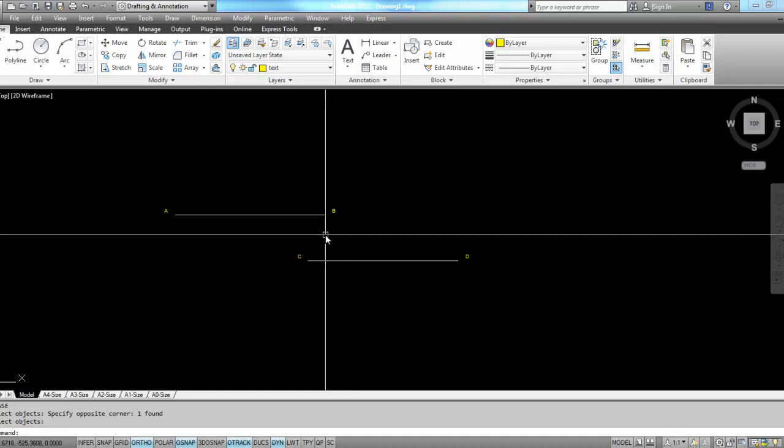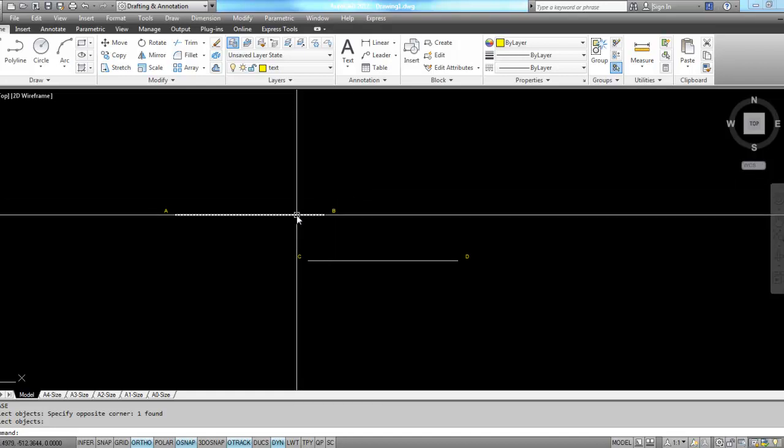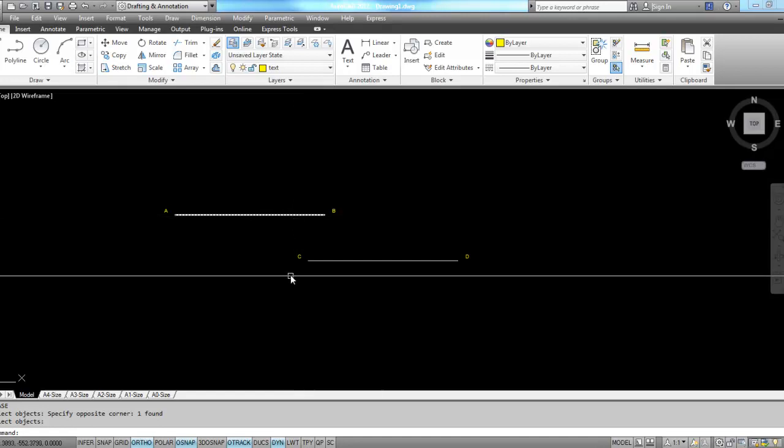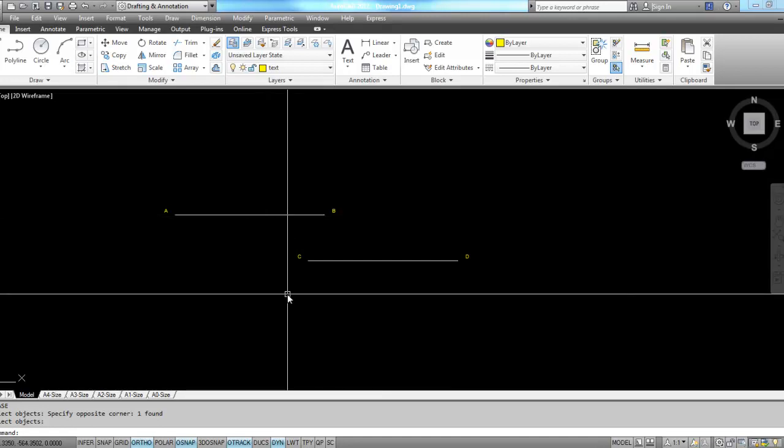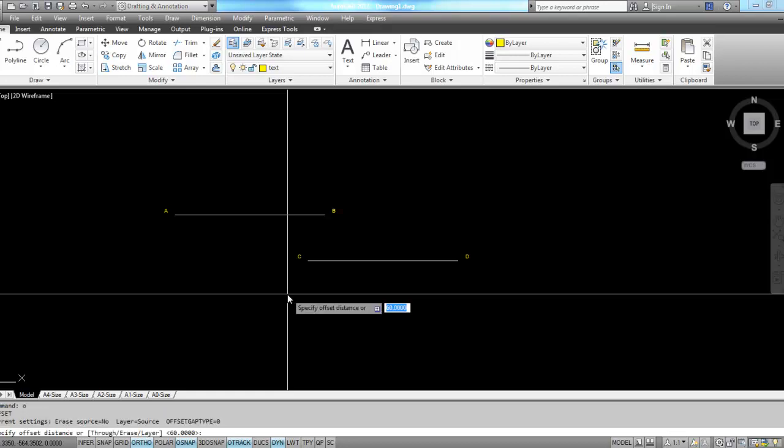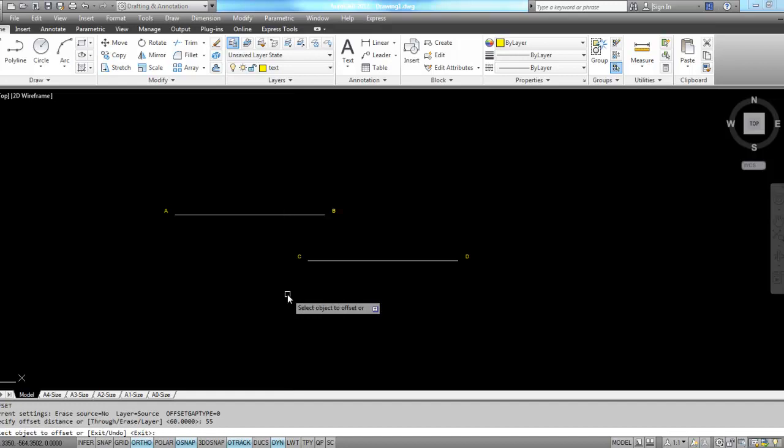The first thing I'm going to do to get this to work is offset line AB down here somewhere to figure out where the center of this circle can be. I'm going to offset it the radius that I'm working with, so my offset radius is 55.